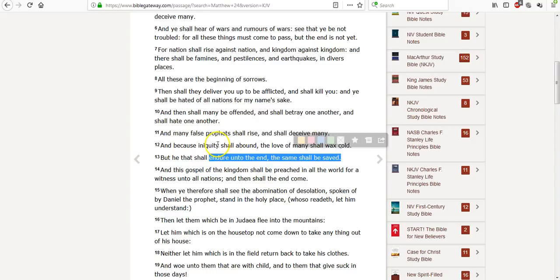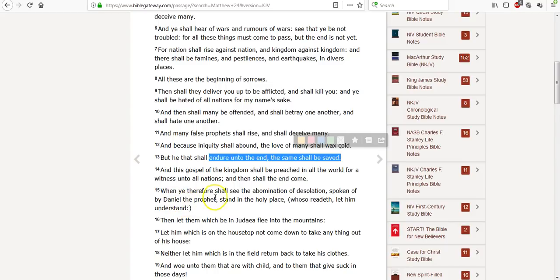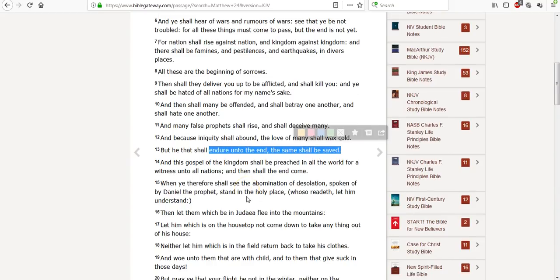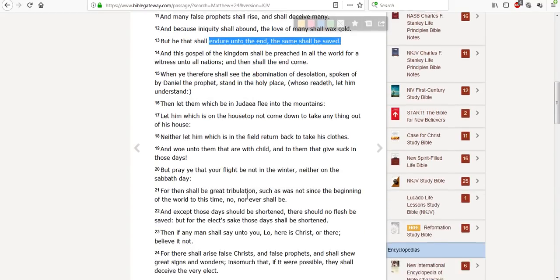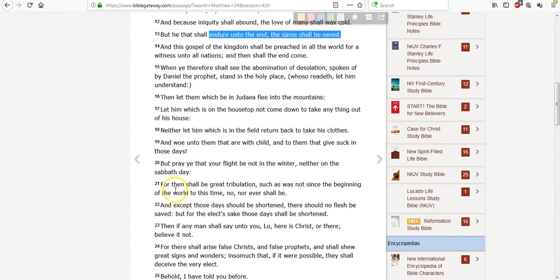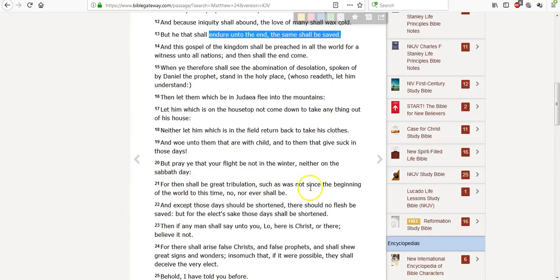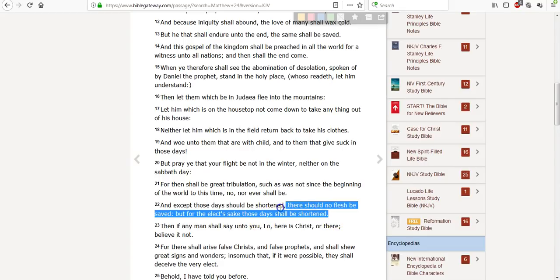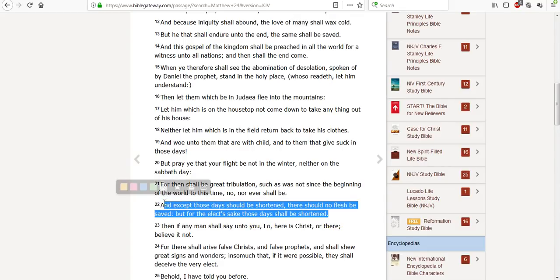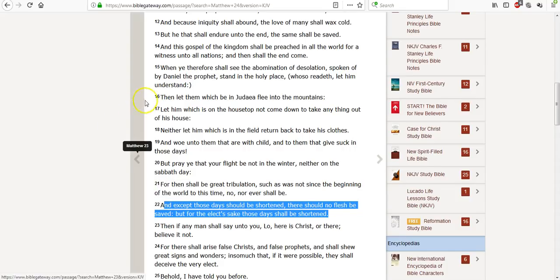The end of what? Indignation. The end of iniquity. And this gospel, this good news of the kingdom, shall be preached in all the world for a witness to all nations. And then the end shall come. When ye therefore see the abomination of desolation spoken by Daniel the prophet stand in the holy place. Pray that your flight be not in the winter, neither on the Sabbath. For then there shall be great tribulation, such as was not since the beginning of the world to this time, nor ever shall be. And except those days shall be shortened, there should no flesh be saved. But for the elect's sake, those days shall be shortened.